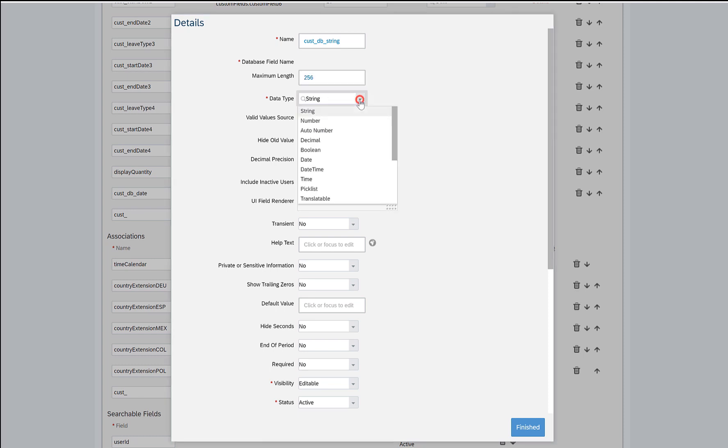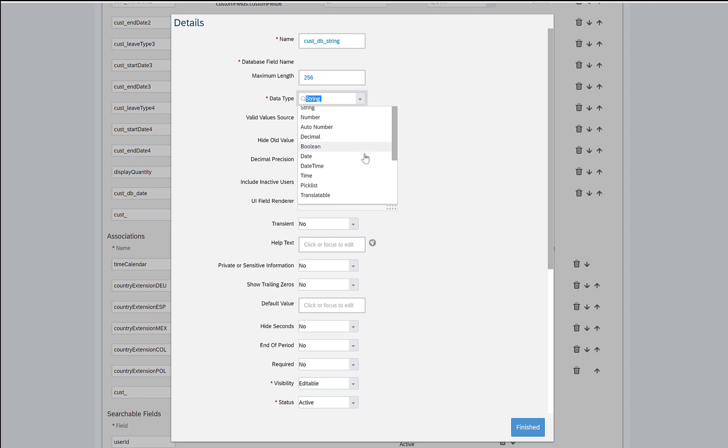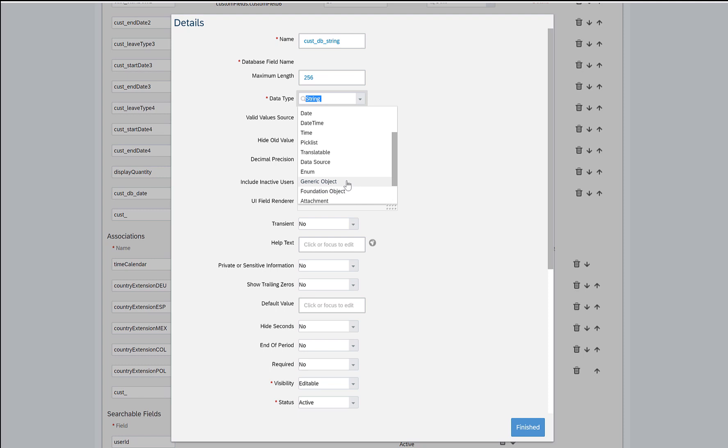Here you can create custom fields of multiple data types starting from string, number, auto number, decimal, boolean. So these are the usual data types that we use here, and foundation object and generic object. For example, if you want to show location details in the time off section, you will create the custom field as a foundation object.